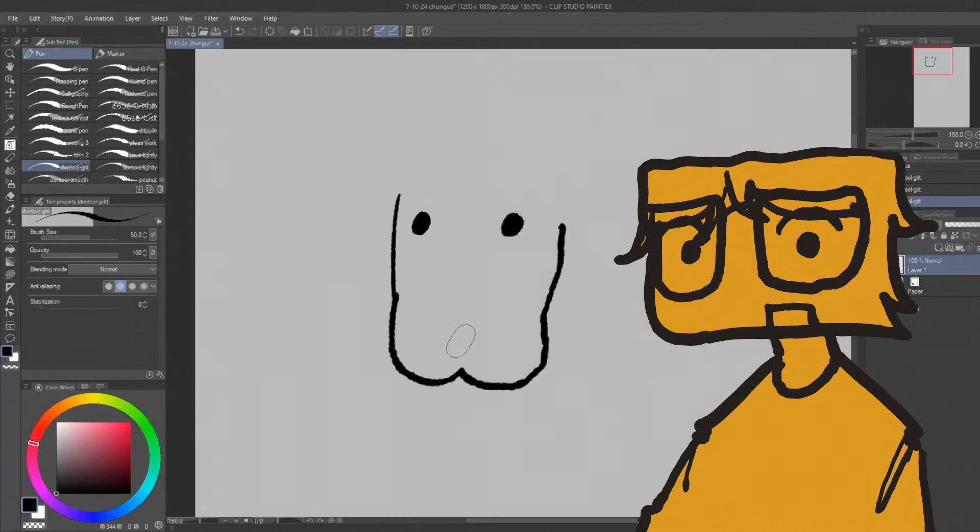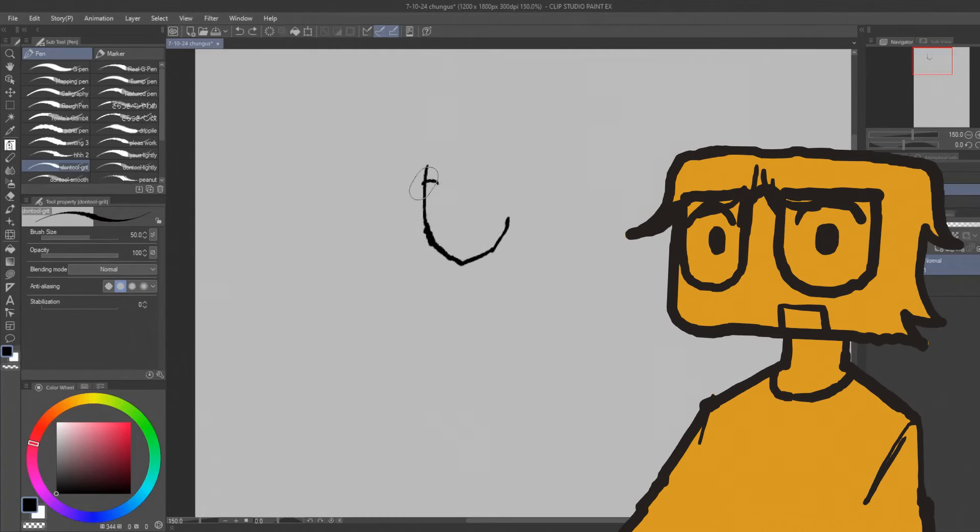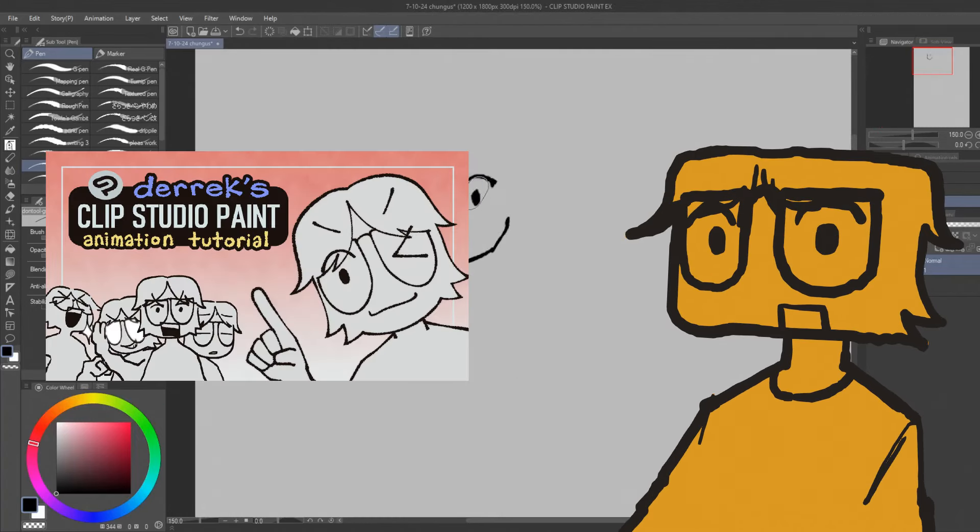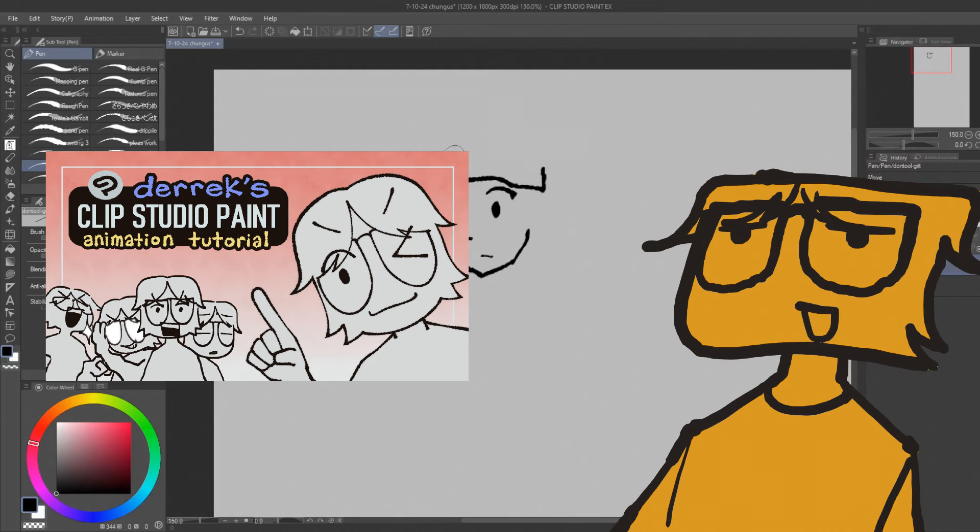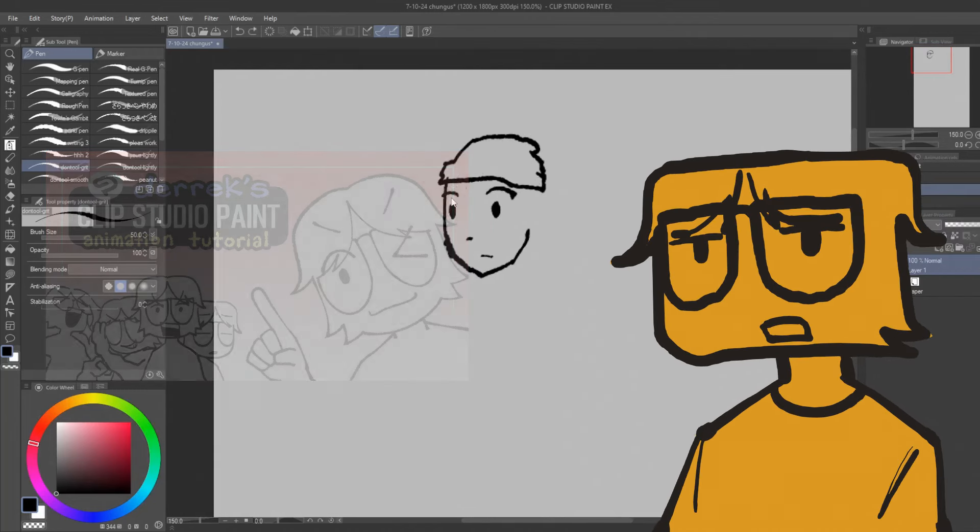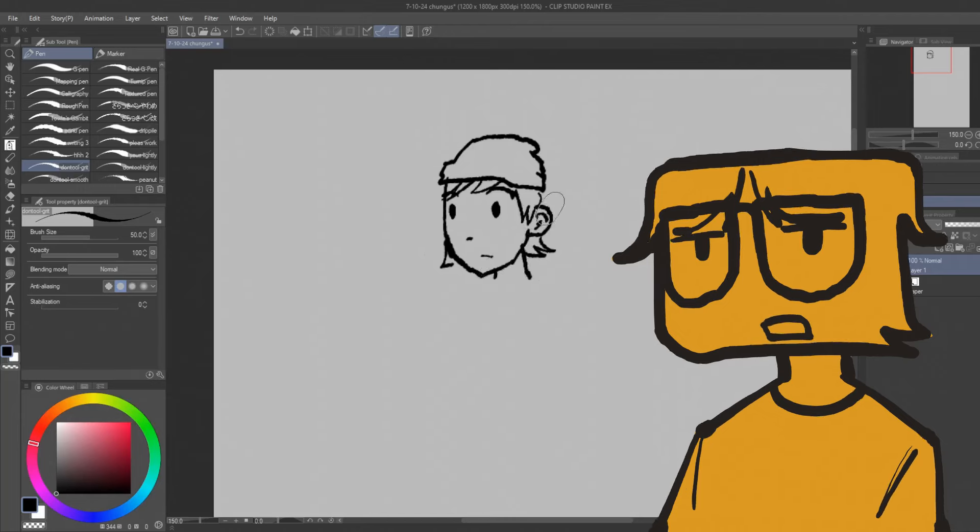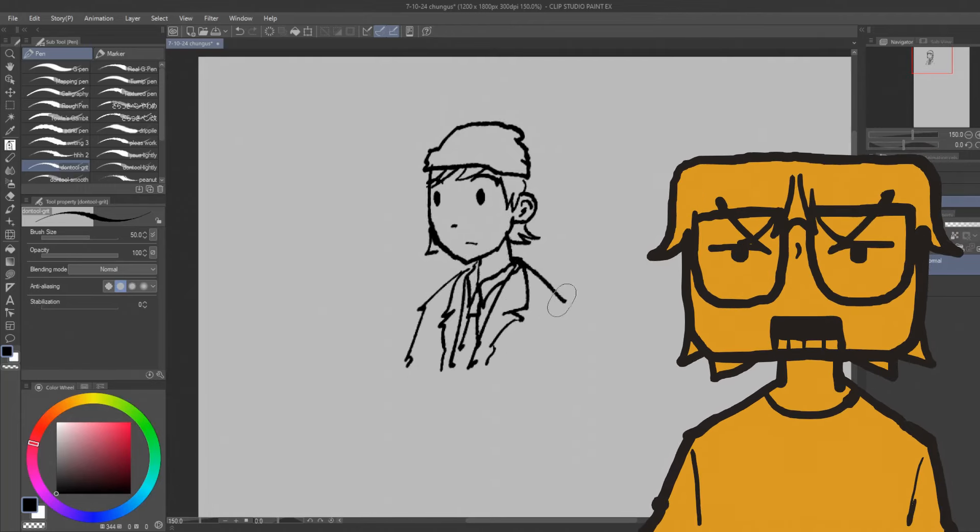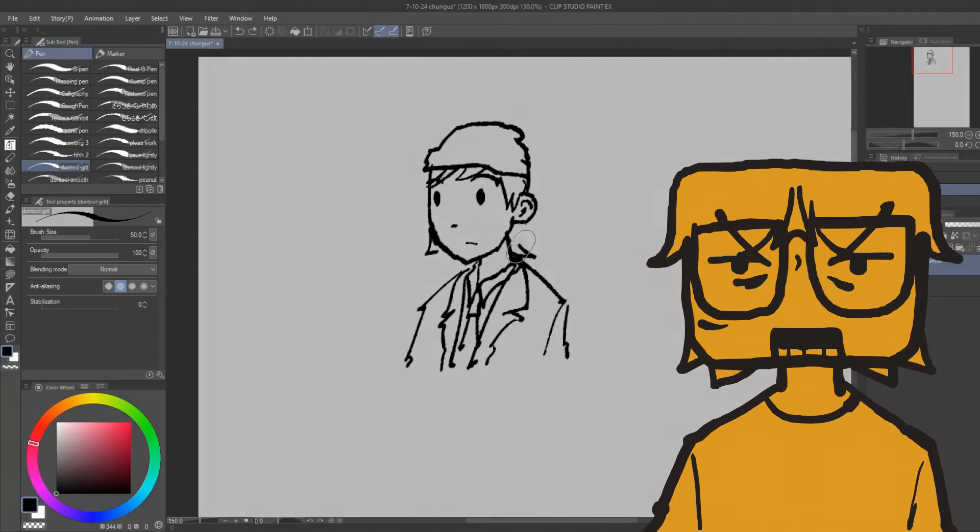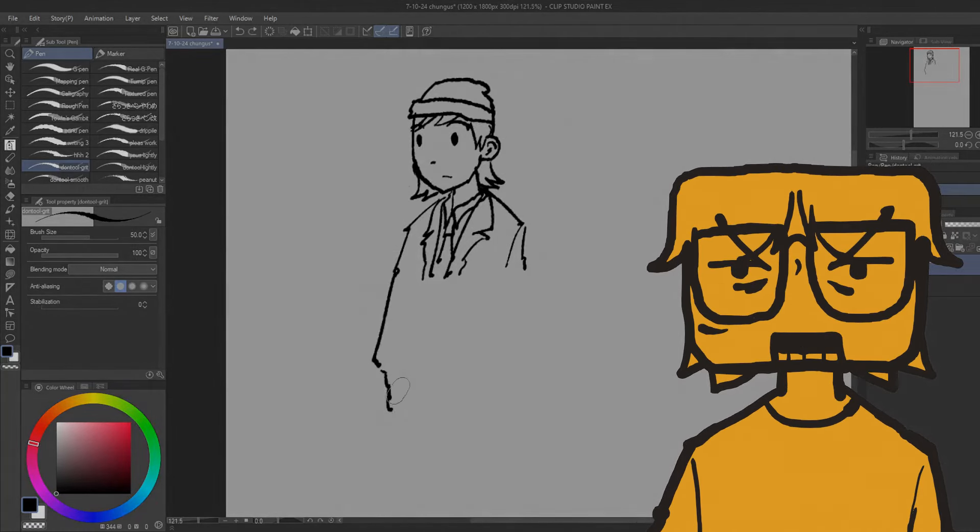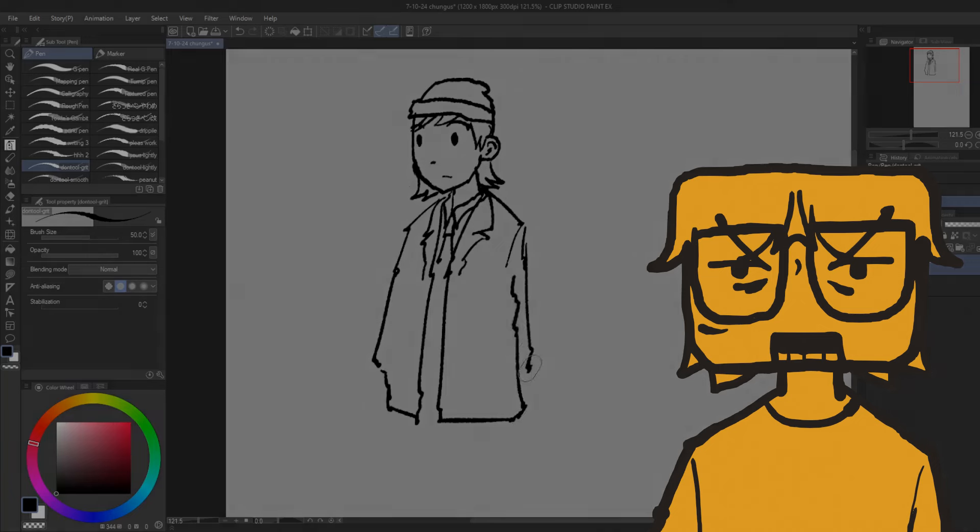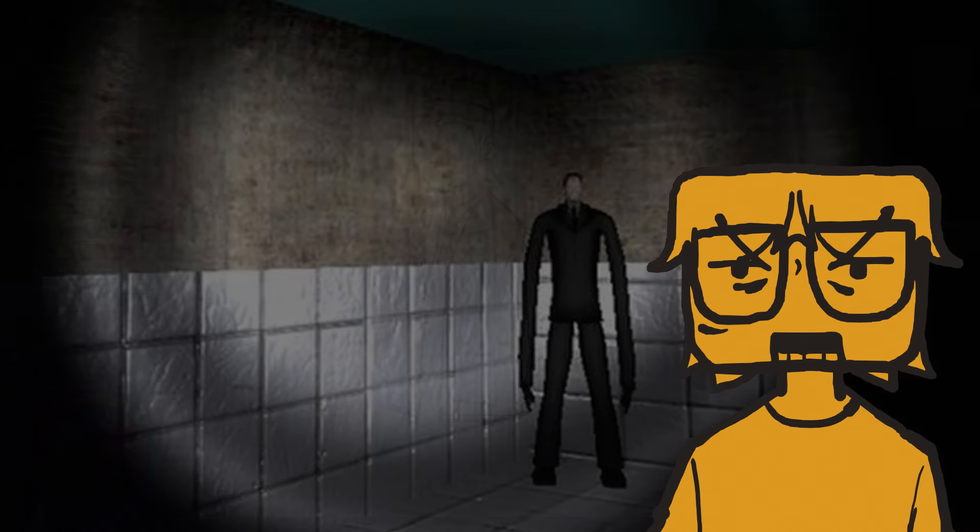So this video is an addendum to a Clip Studio Paint animation tutorial that I made a few years ago. Because since I made that video, I've discovered some ancient magic powers and techniques in this program.